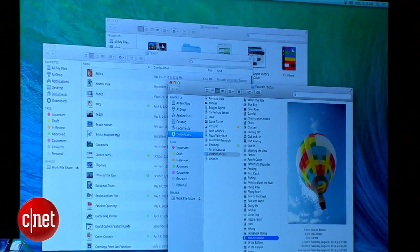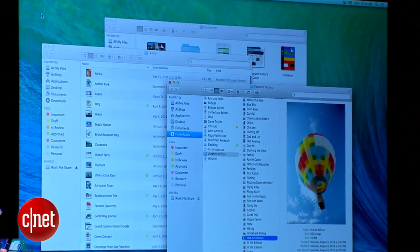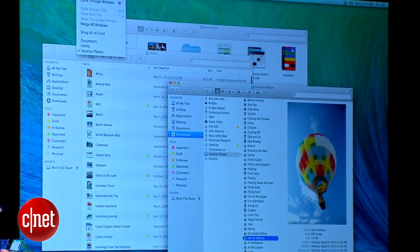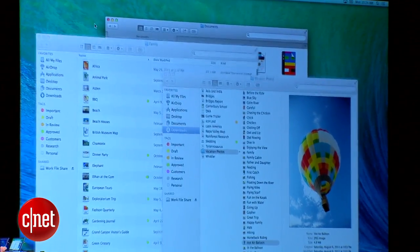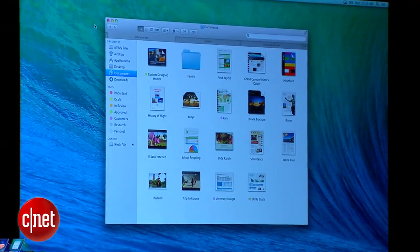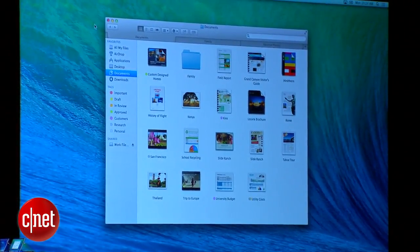Here's my Finder environment. I've got a lot going on — a lot of windows, a lot of different locations. I'm going to go up here to the window menu and let's merge all my windows. Just like that, they hop into a set of tabs.